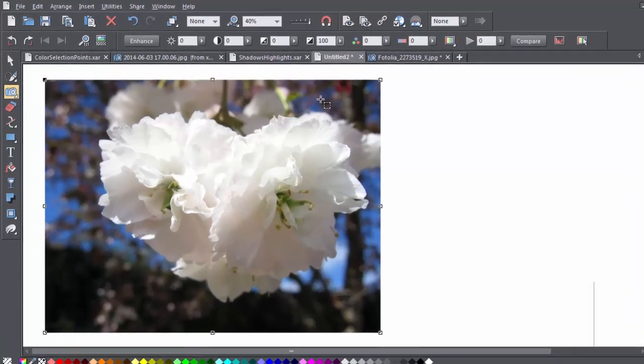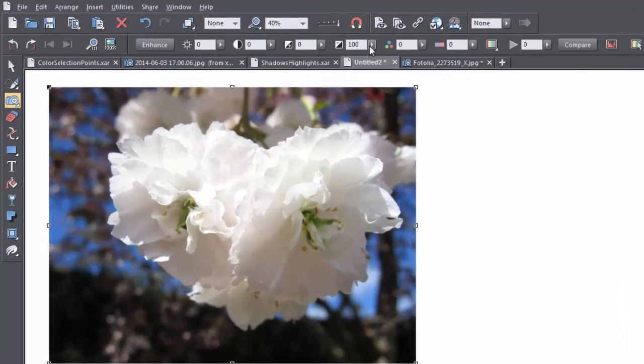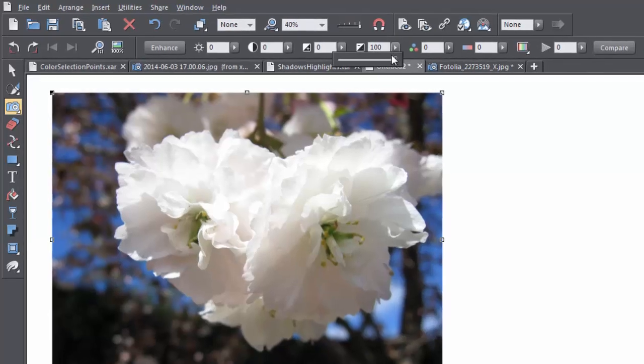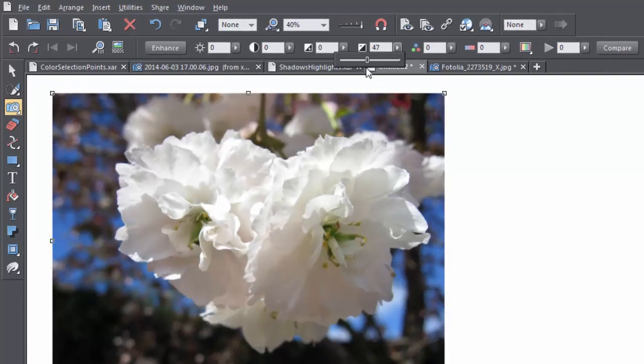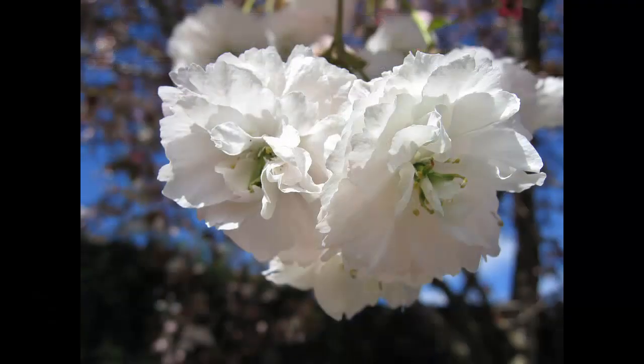If I use the highlights brightness control on this photo, I can reduce the brightness of the very brightest highlights, and you can see the detail re-emerging from the white blossoms here.